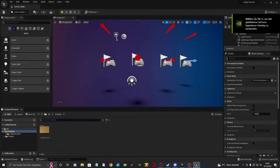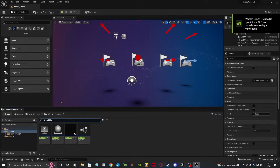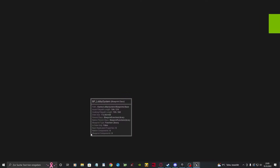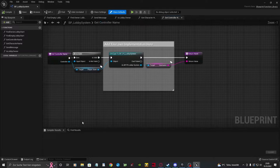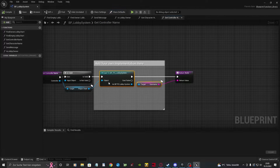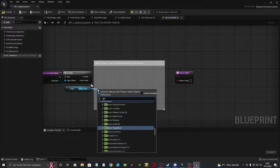Next, pull up your project. Open the bplobby system. Change the functions for the get controller name and get corrector name.